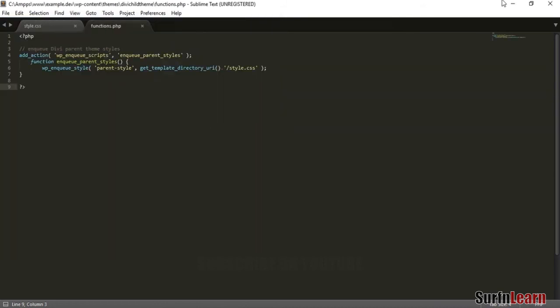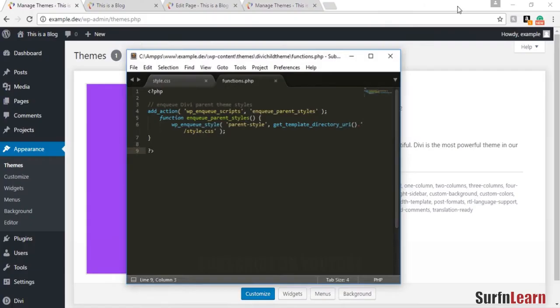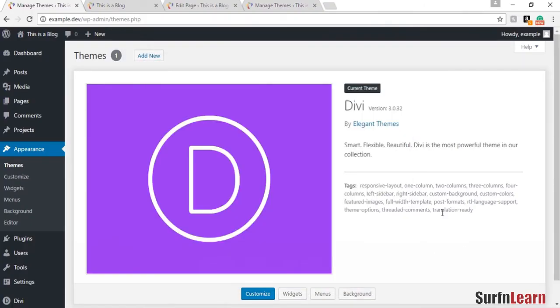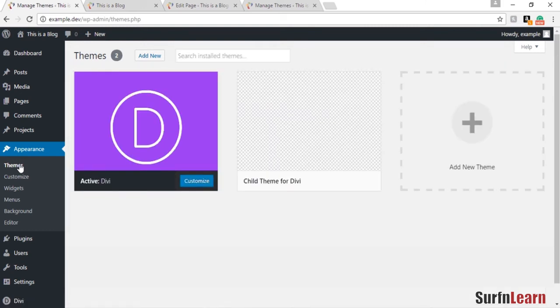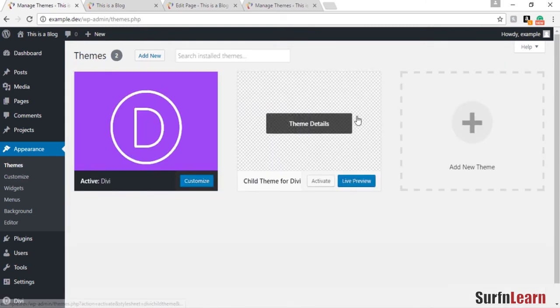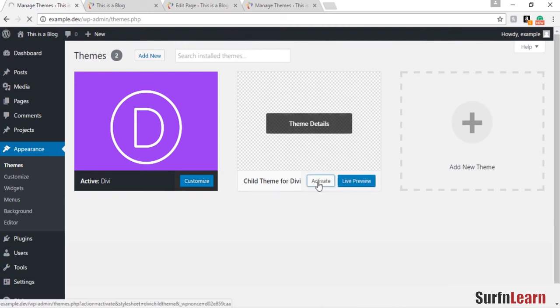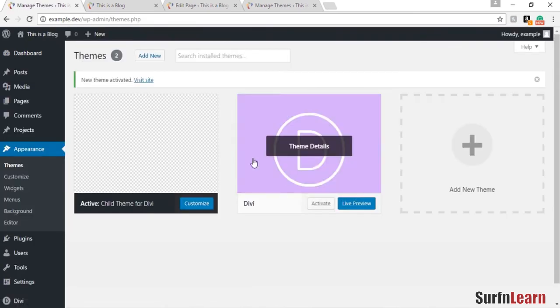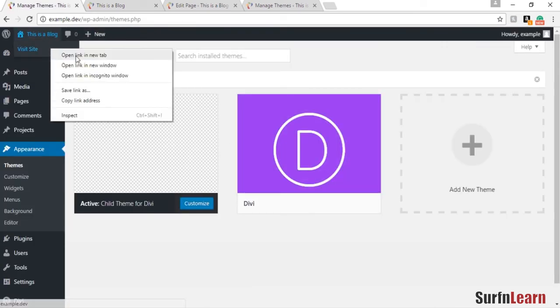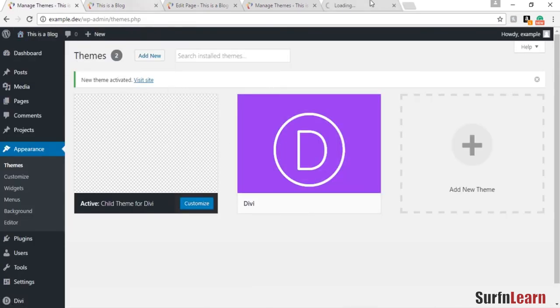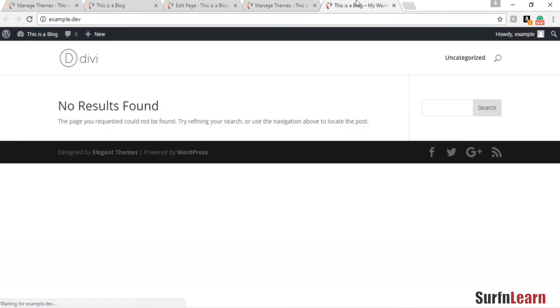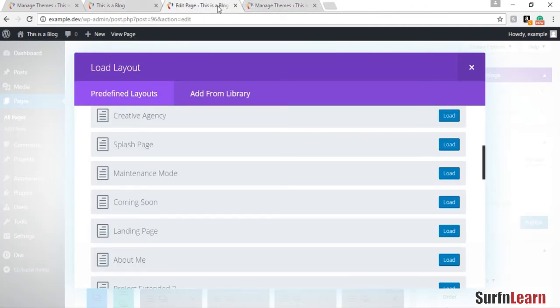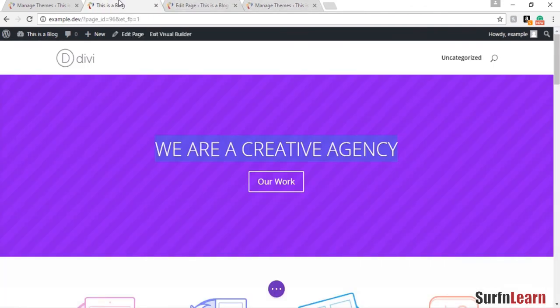Once you're done with this, you can minimize your code editor and refresh the themes page. You'll see a child theme for Divi already in there. You can activate it and visit your website. You can see everything is working fine, that means the child theme got installed properly.